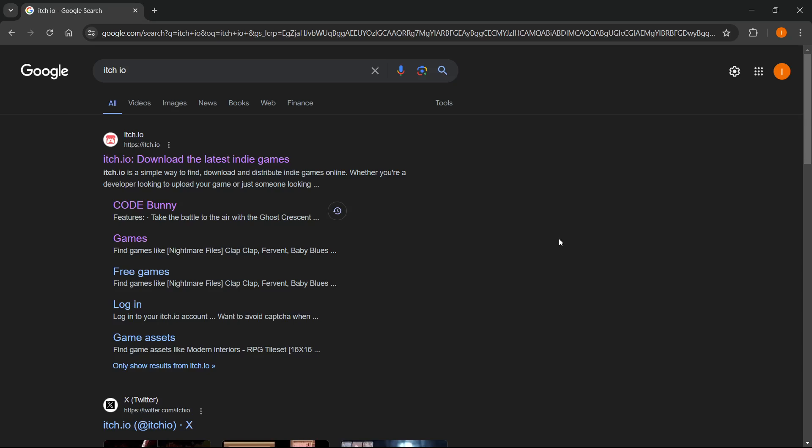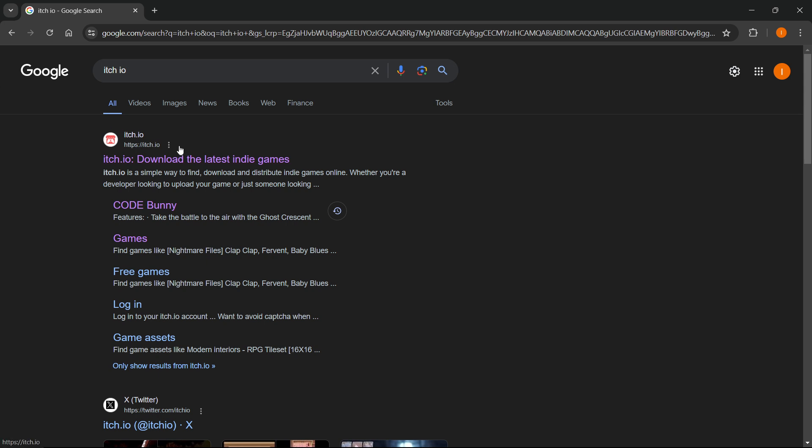In this video, I'm going to show you how to download Nightmare Files Clap Clap. The first thing you want to do is go to Google and type in itch.io, which is a website where you can download the latest indie games and support their creators by paying for the games and playing them.